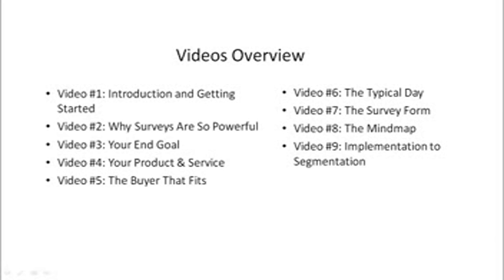Video number three, we'll talk about your end goal. Video number four, we'll talk about your product and service. Number five, we'll talk about the buyer that fits the product and service.